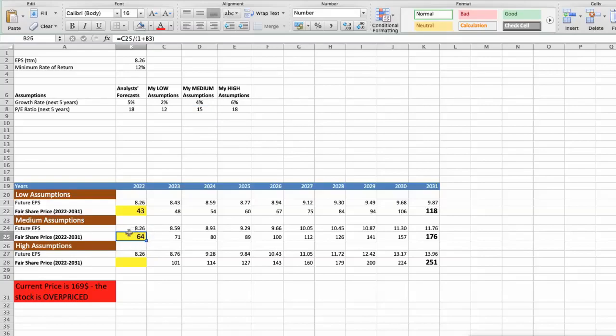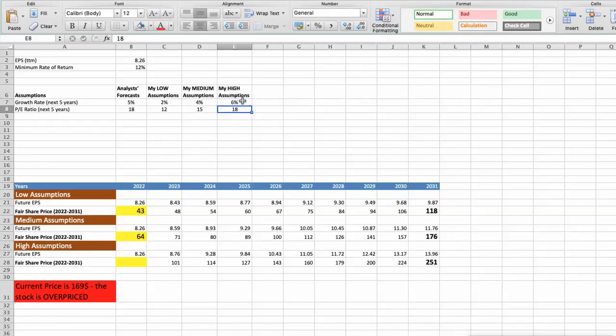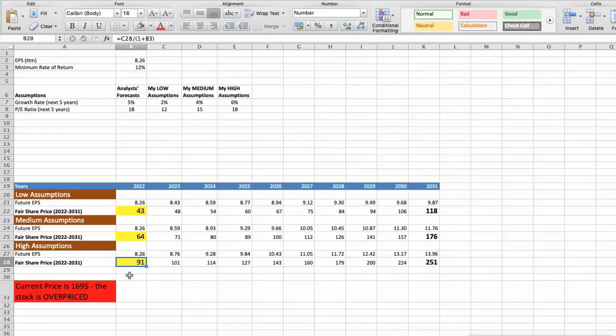Third scenario — Texas Instruments will have high performance in the next 5 years. Future growth rate would be high at 6%. Future P/E would be high at 18. In this case, the fair value of the stock today would be $91. As you can see, today the stock is overvalued at $169, even if we expect the company's high performance in the future.